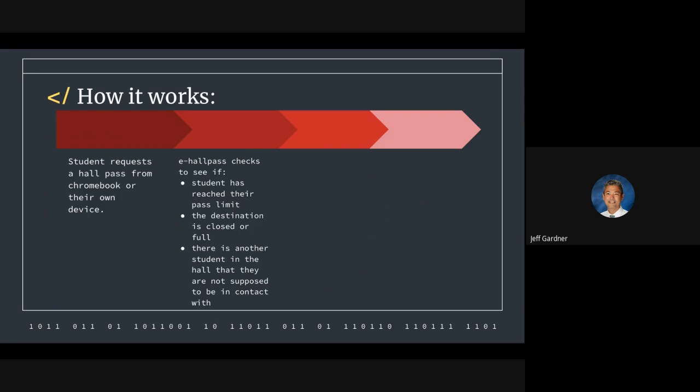So if kids are having a conflict with each other and we are aware of that, we can keep them in the halls separate. And we can also make sure once things have cleared up between them, we can grant them that access. Similarly, for students who have medical reasons for unlimited use to the restroom or to get water, as long as we have doctor's notification on that, we can override the system.